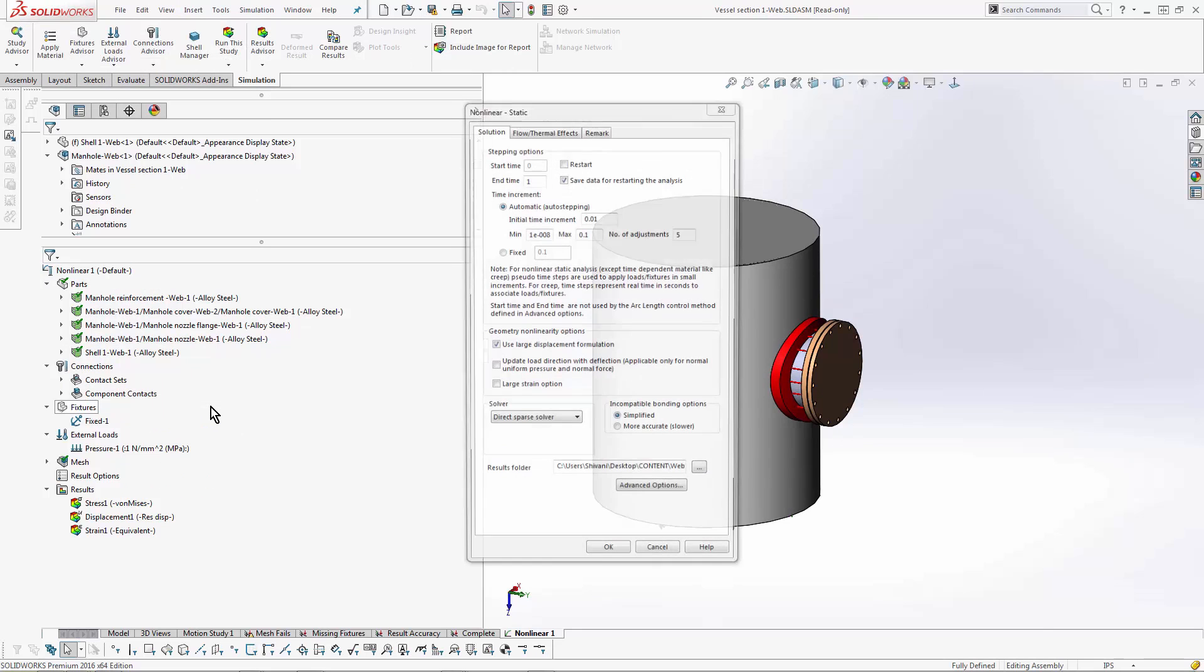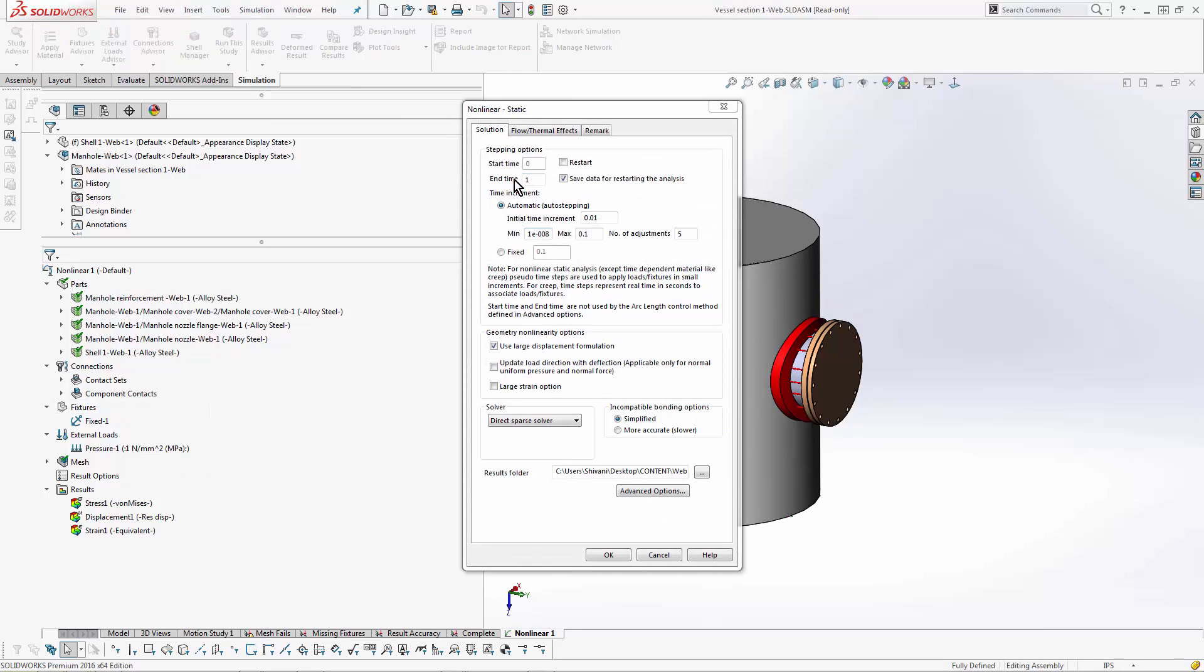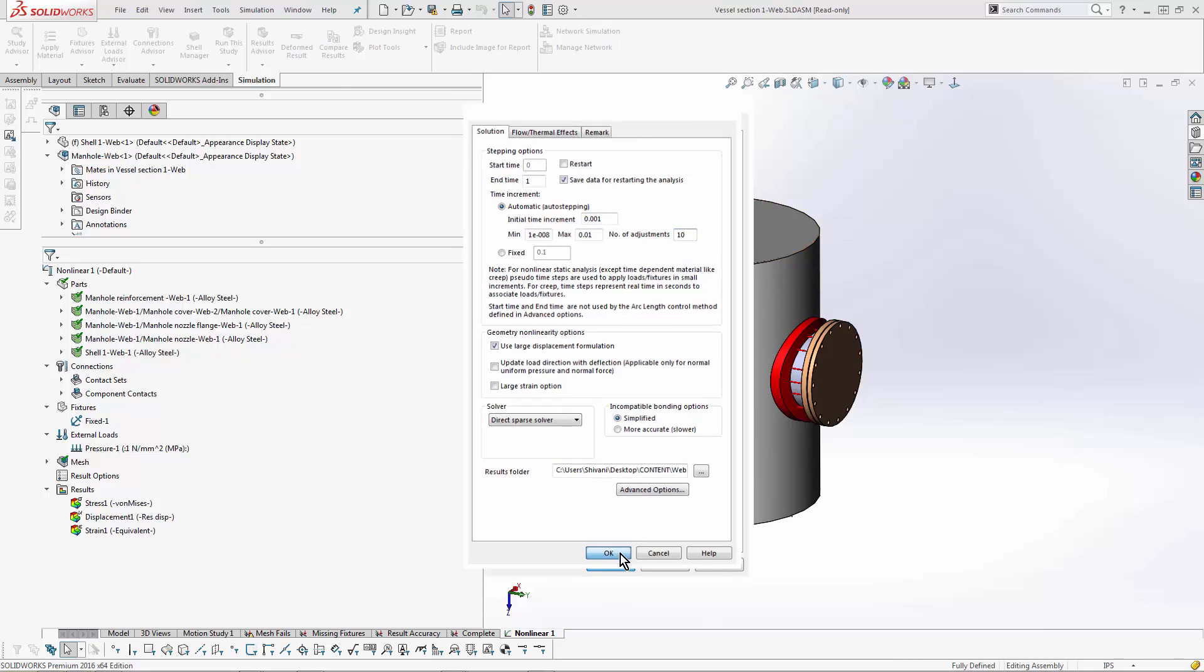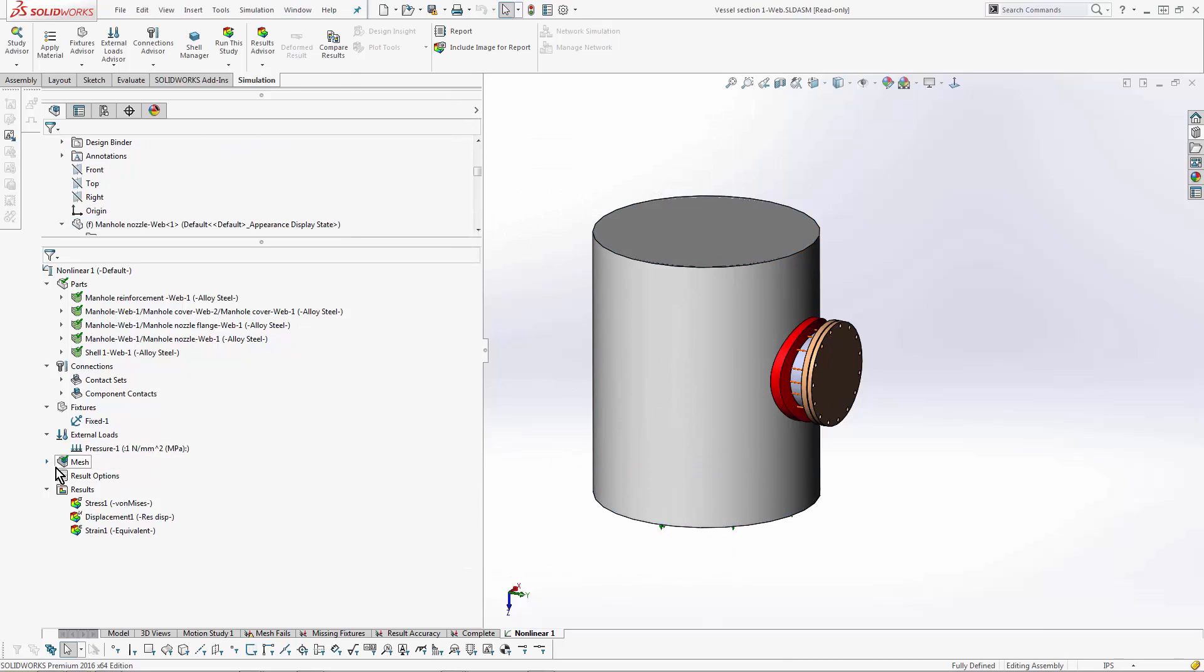And by decreasing that, there's more likelihood that it will be able to actually finish the calculation, be more stable in that region of time. So this is the first thing you should always try. The second thing that I usually do after this step is to change the mesh controls.